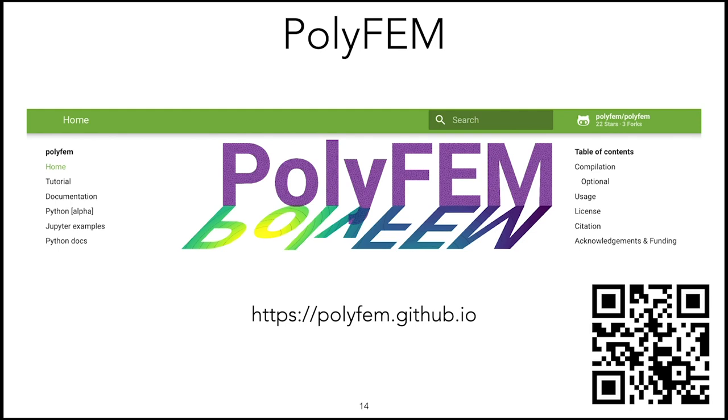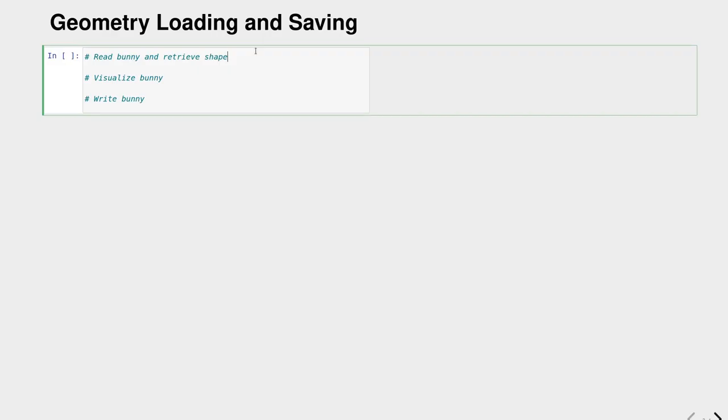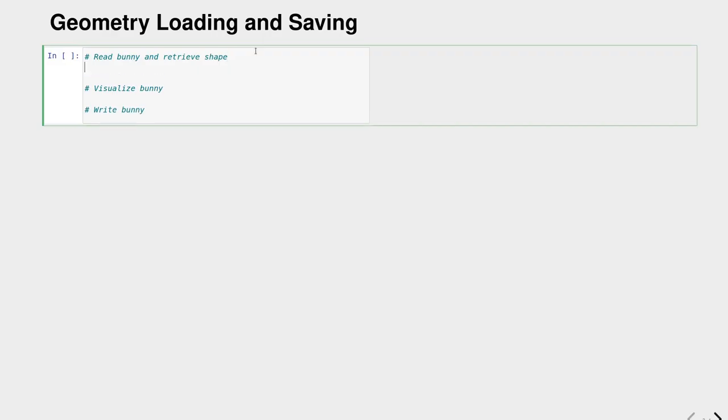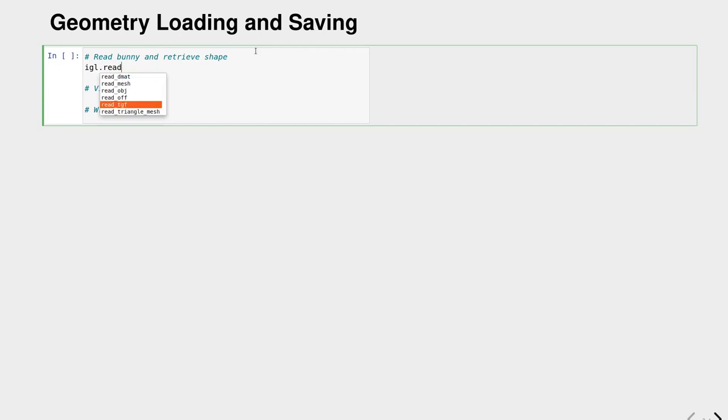Finally, Polyfem. This is a library for doing simulations using the finite element method. Also this one is available through Python and will be used in one of the applications. We can actually read in some geometry and we do this with the LibIGL function read triangle mesh.